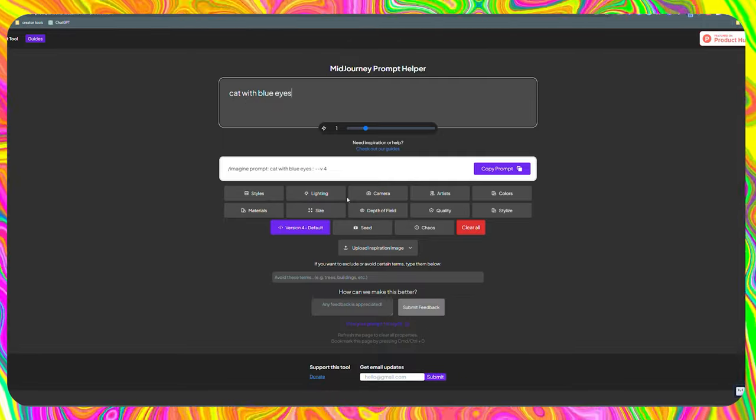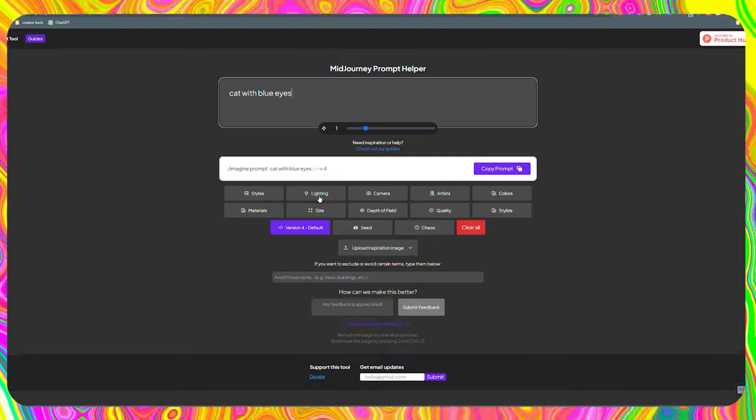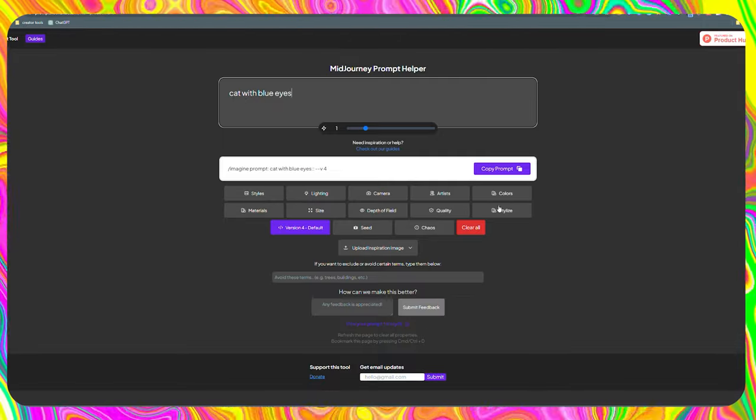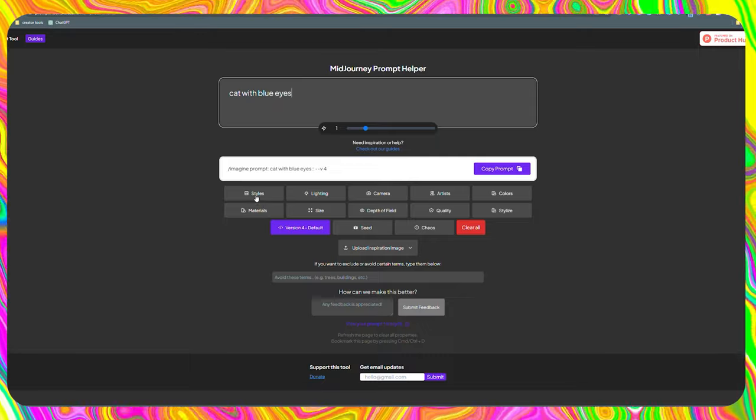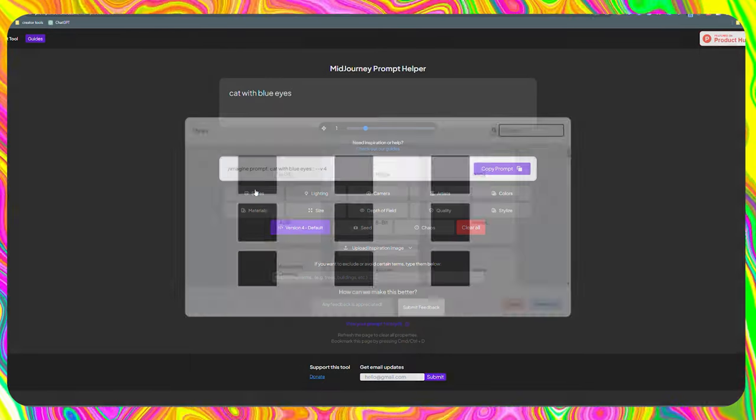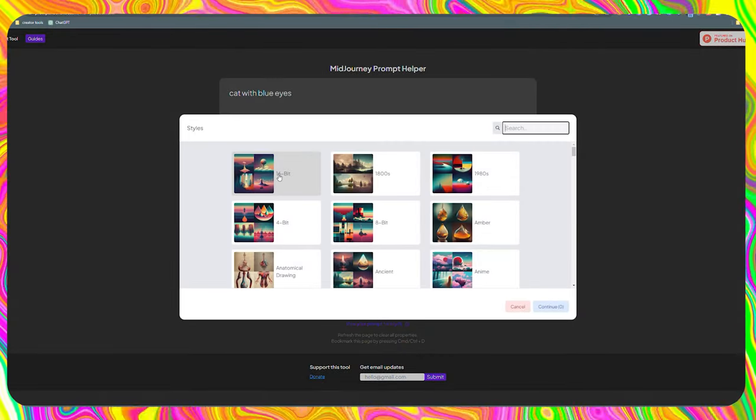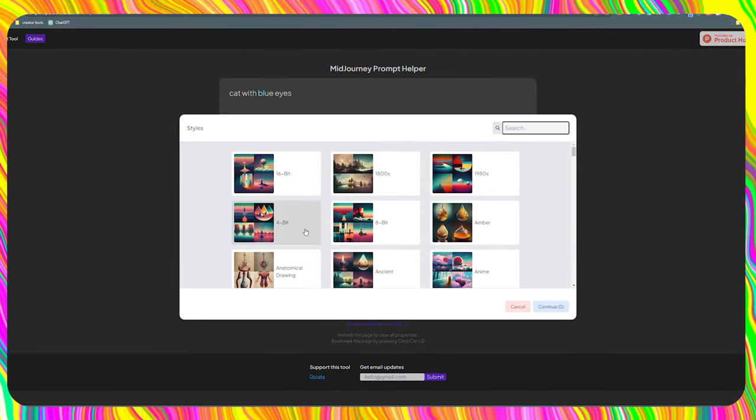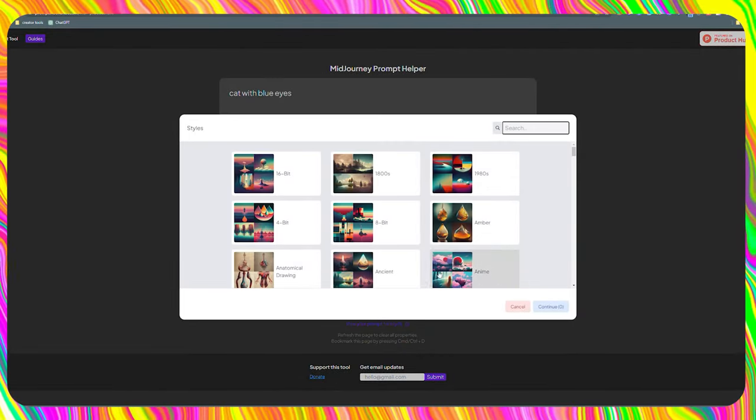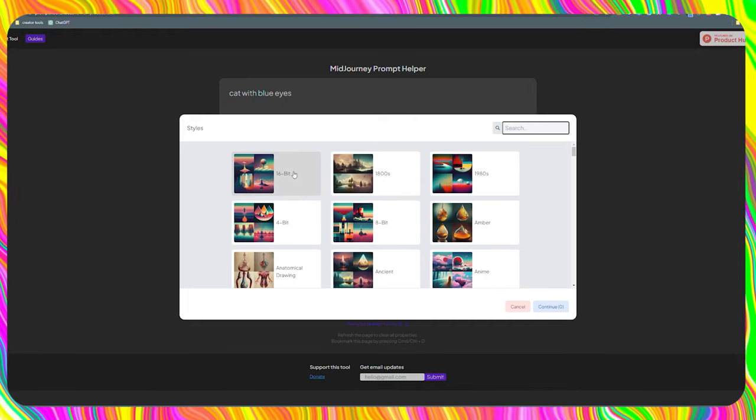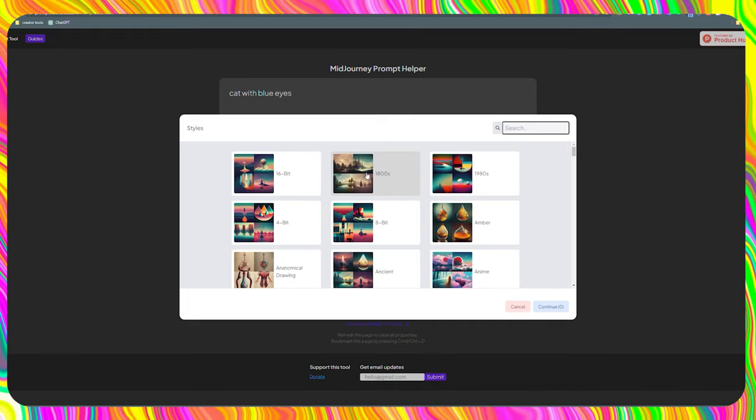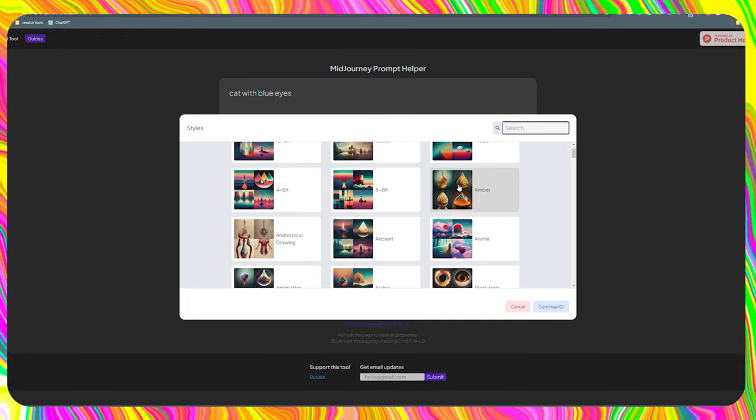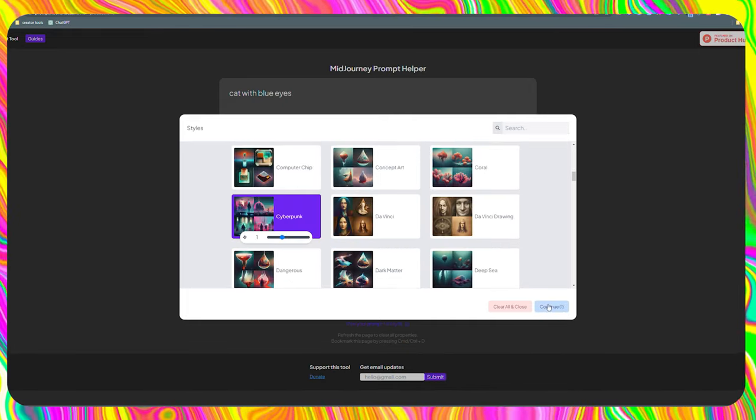We have many options for the creation of our works of art. For example, if we start with the styles, we can see that we have a lot of variety. Interesting styles such as 16-bit or 1900s are some of this great variety.